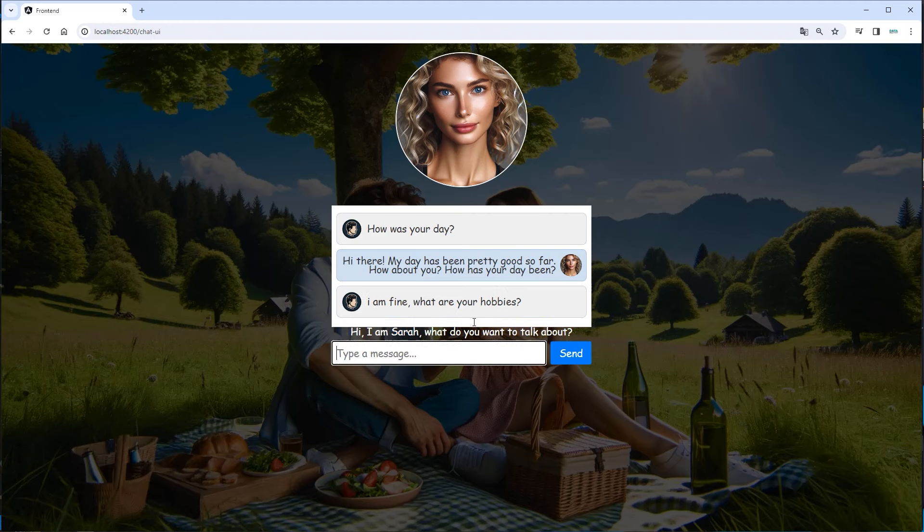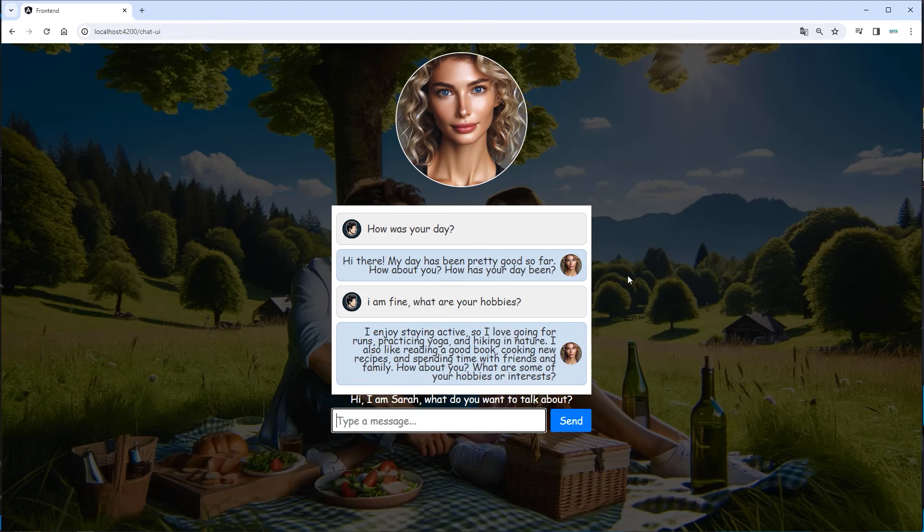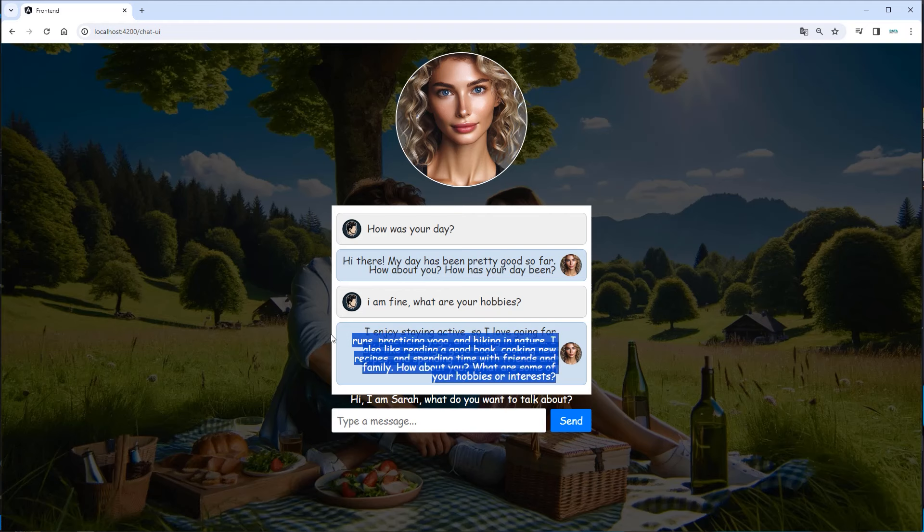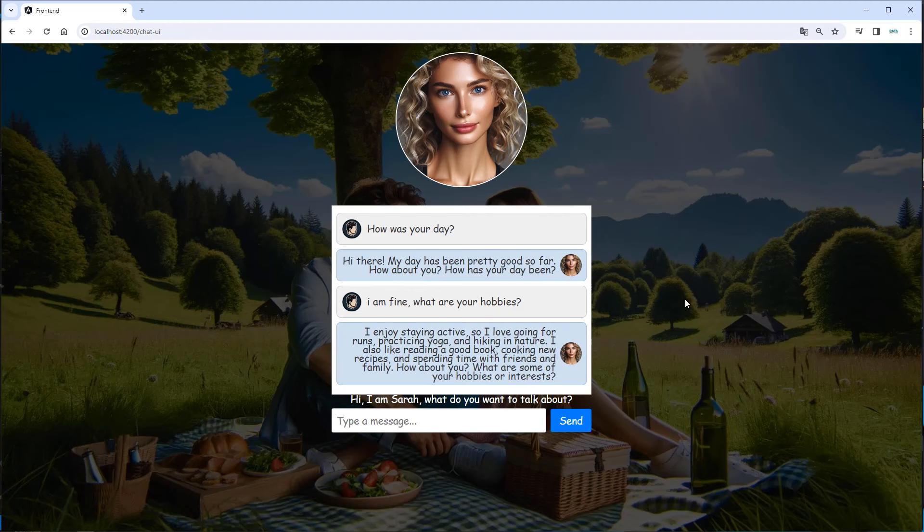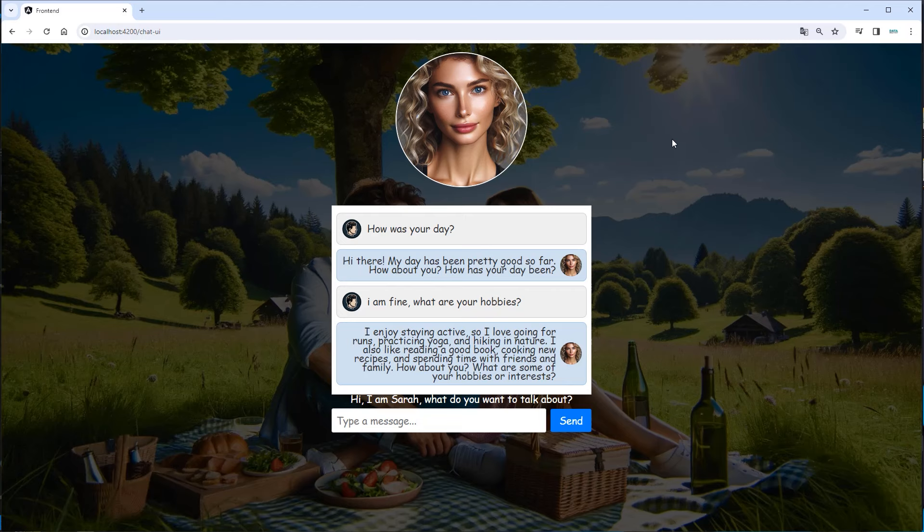And then the bot will answer accordingly. I enjoy staying active. I like hiking, practicing yoga, and so on. So we can see we've got a nice interesting person here on the other side. So next step is we take a deep dive at the code so you can create this application on your own. Otherwise you can just copy the code and play around with it.